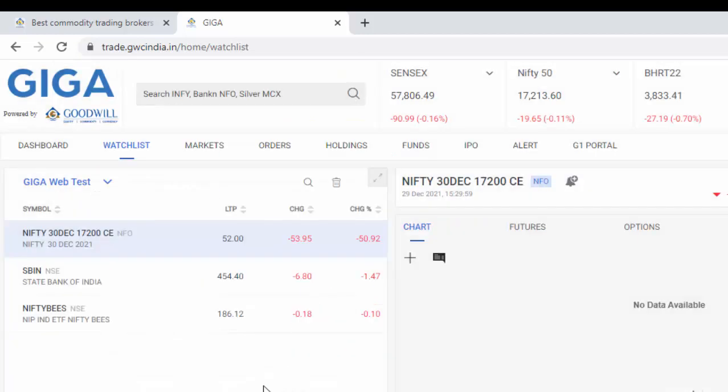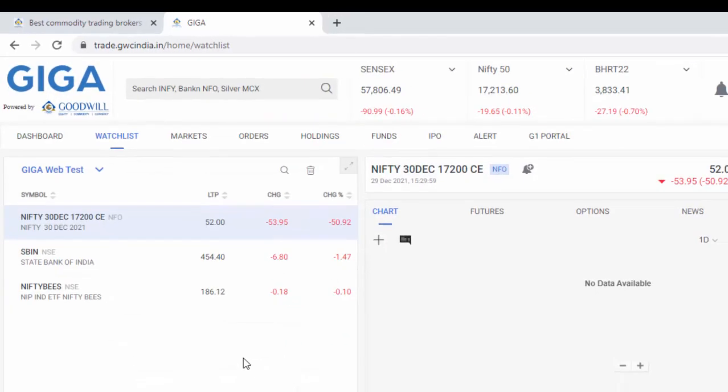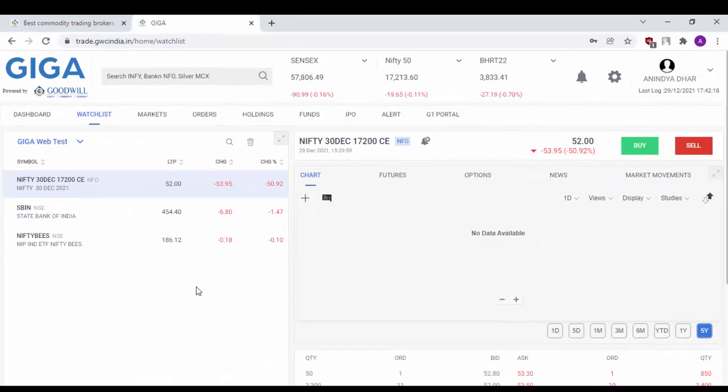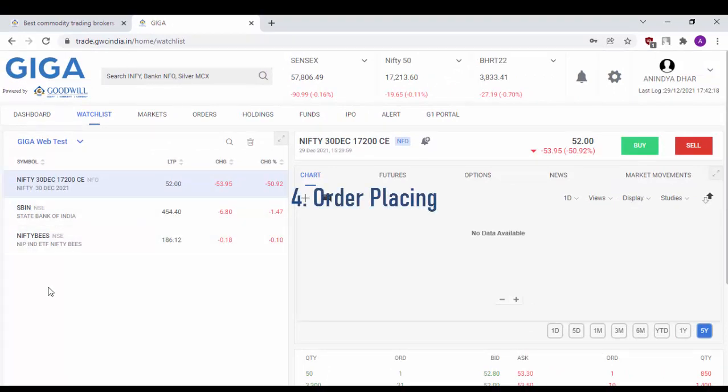As you can see, all the scripts which I have added have been added successfully to my watch list here. Now, let us move on to how to place an order in these scripts.